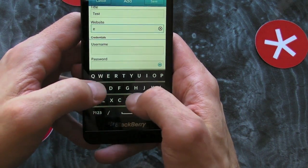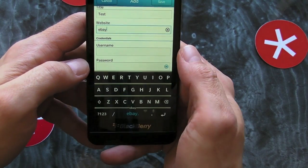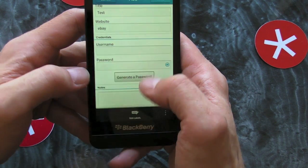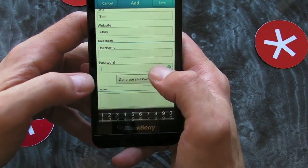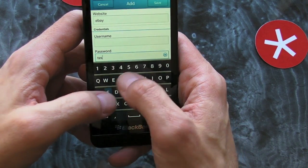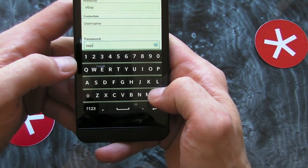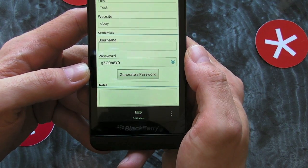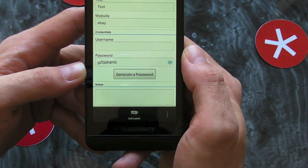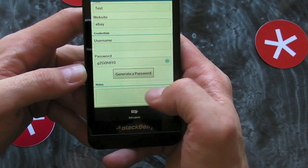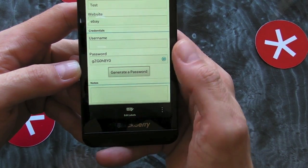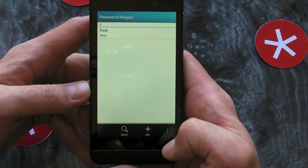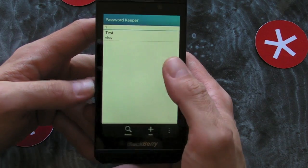Let's pretend we're adding an eBay password. We can put in the username and password. If you already have a password you can enter it manually, or alternatively you can generate a password by pressing the button, which is pretty handy. There's also a place to make notes. Once that's done, press Save and the password is saved.